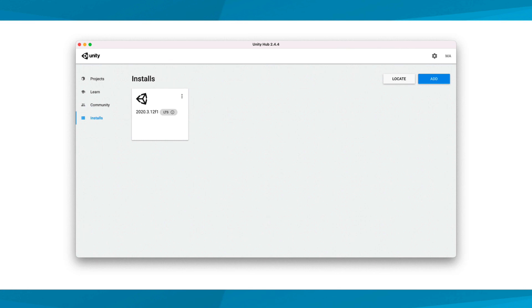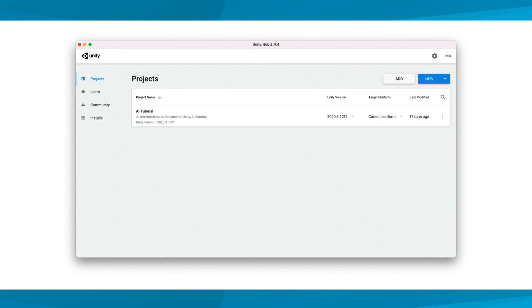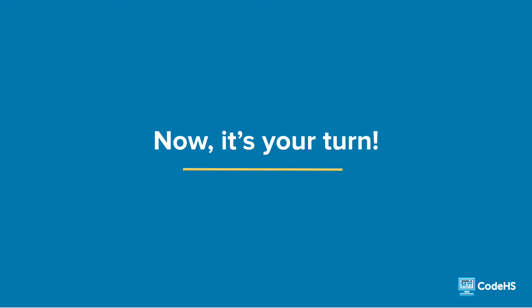Once the installation of Unity version 2020.3.12 is complete, which may take some time, you'll now be able to create and open Unity projects with this version of the software. Now that you've witnessed the installation process, it's your turn to get things set up.